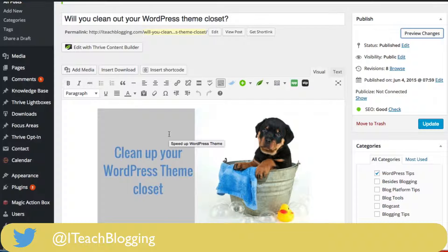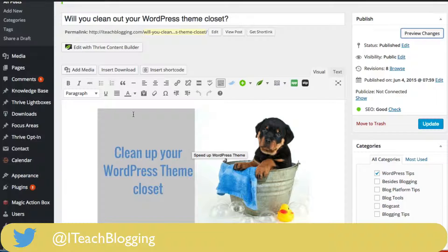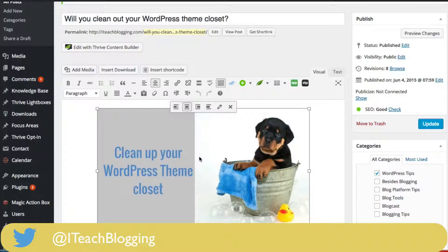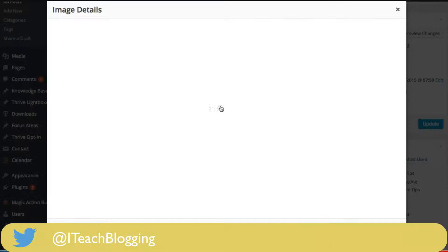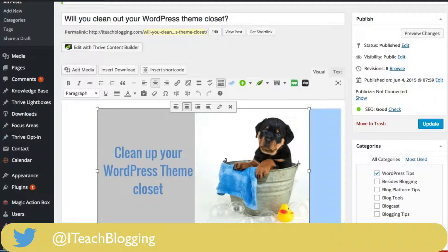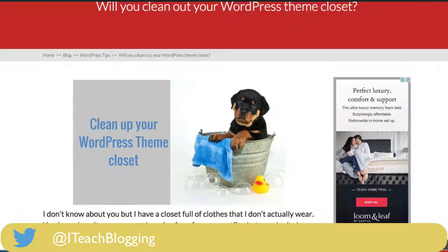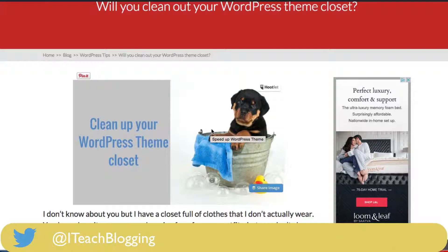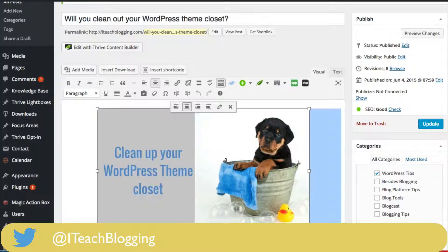So it's something you still want to add to all of your images. Open up WordPress, open up a blog post or a page that has an image, click on the image with your left mouse button, click on the pencil, and right here it says 'image title attribute' — type in something that explains how this image relates to your post. Once you're done, click update, then preview your changes to make sure it worked. As you can see, it says 'speed up WordPress theme,' and that is how you add an image title attribute to a blog post inside of WordPress.